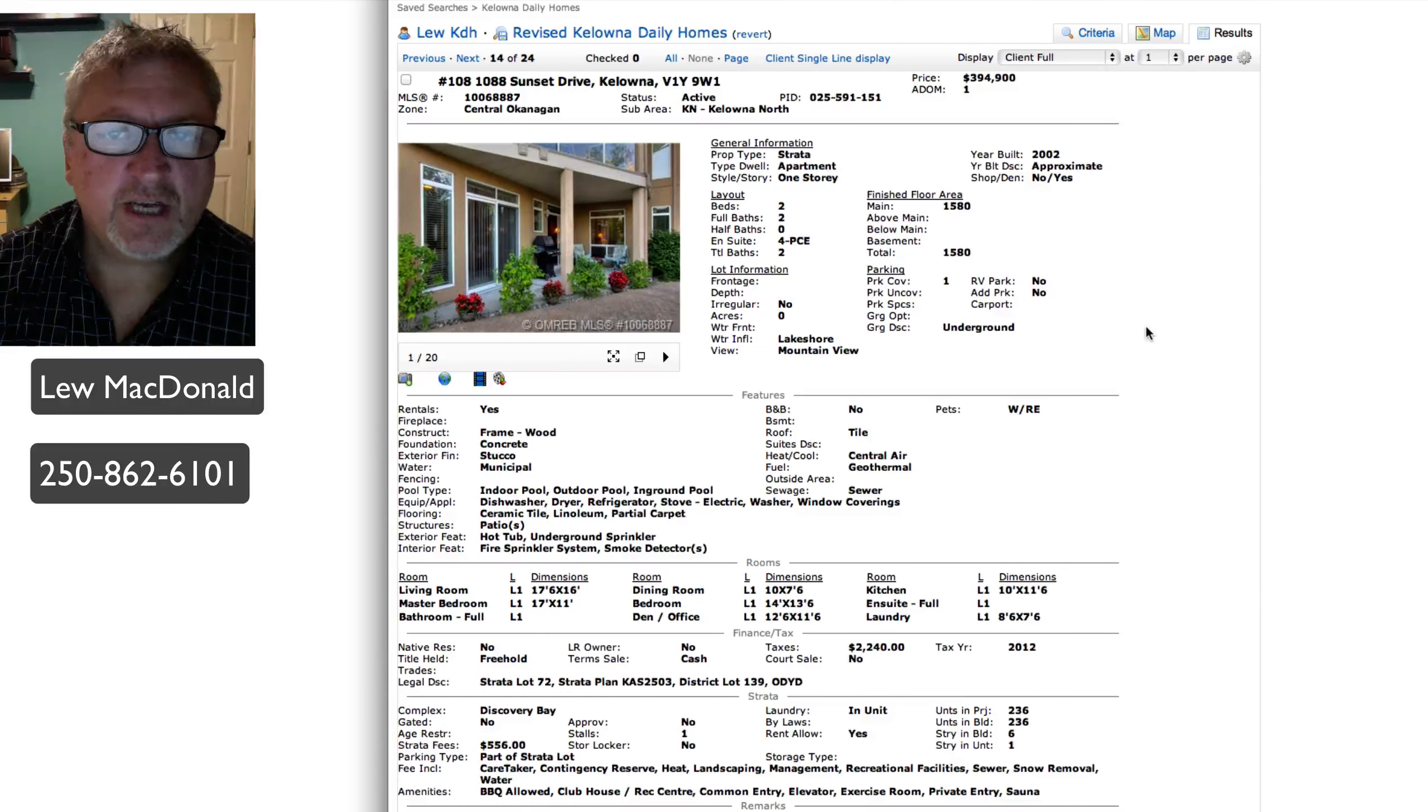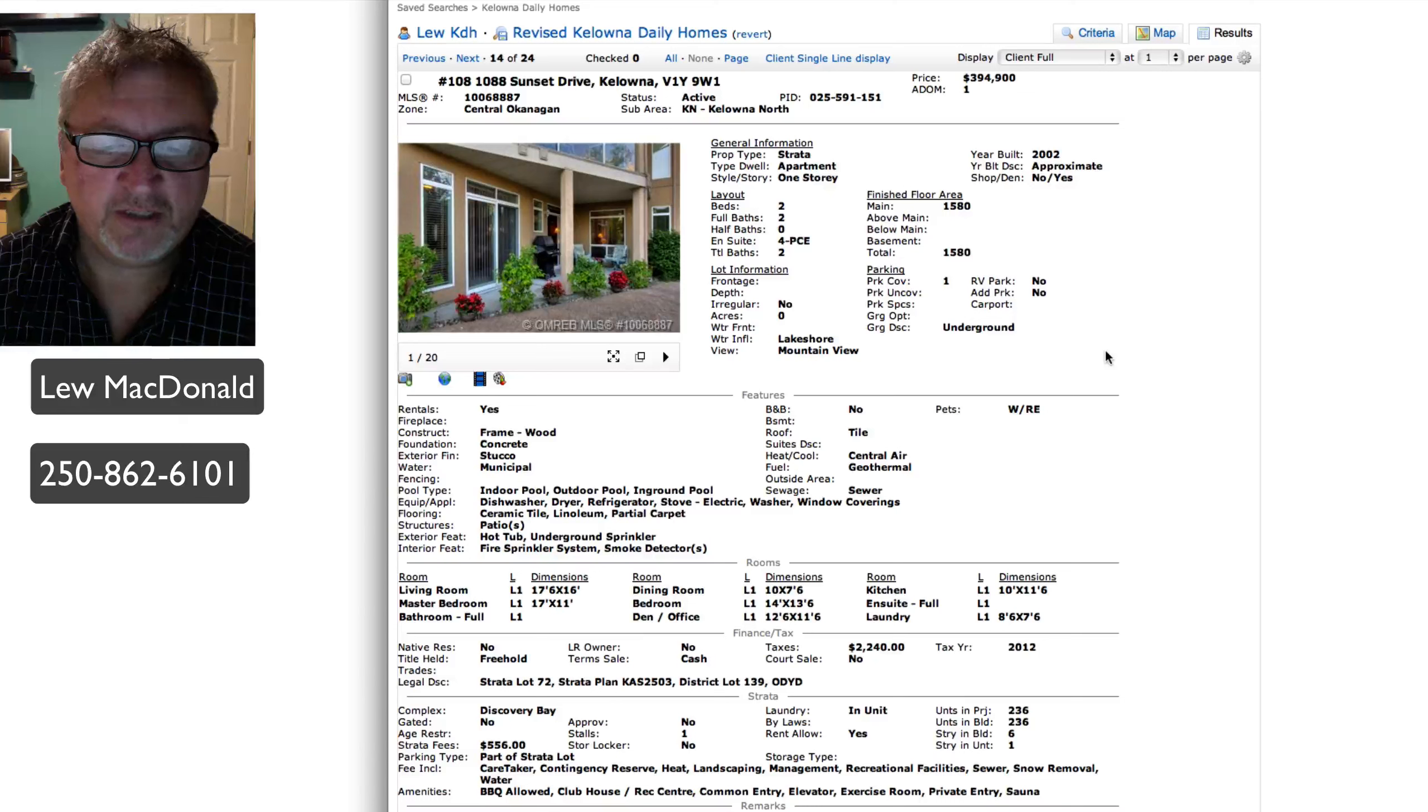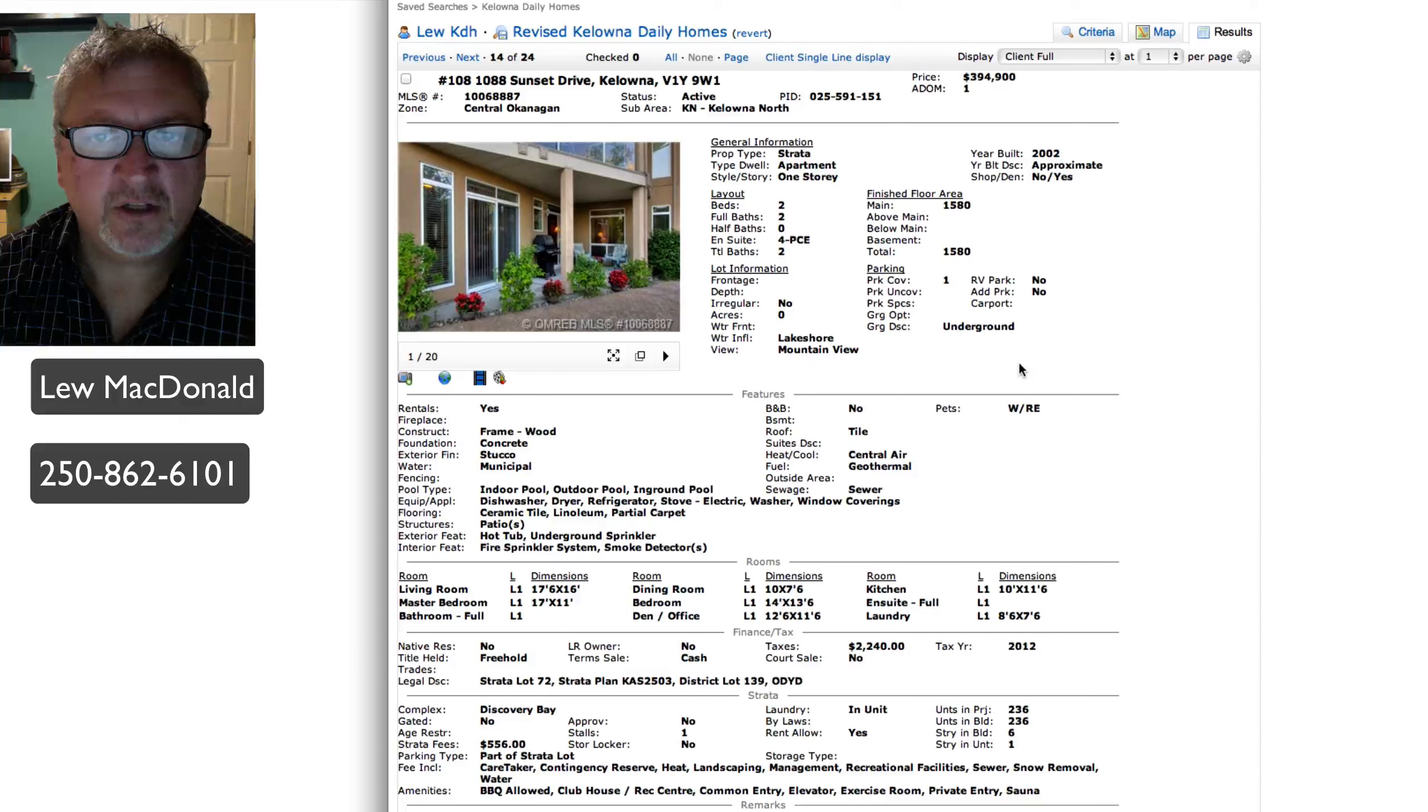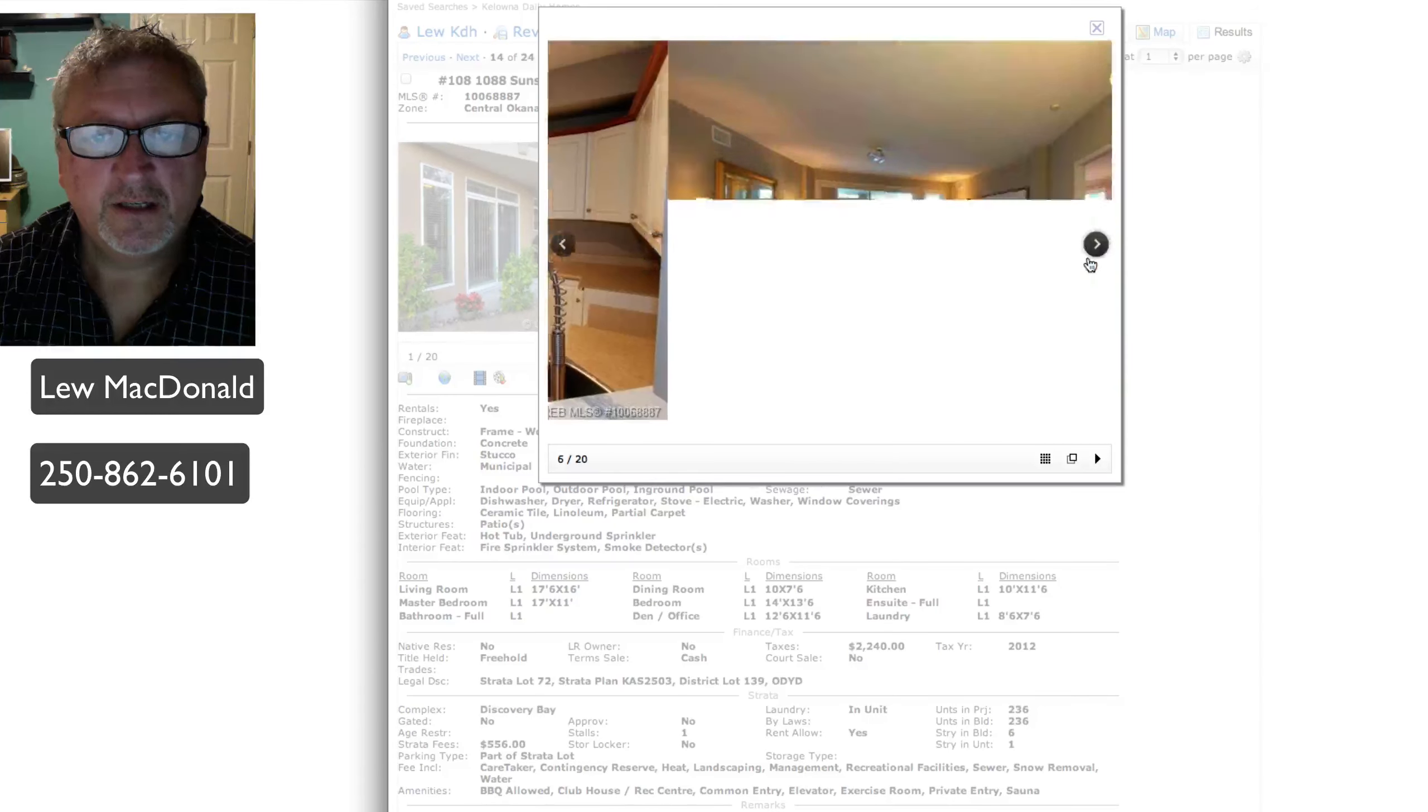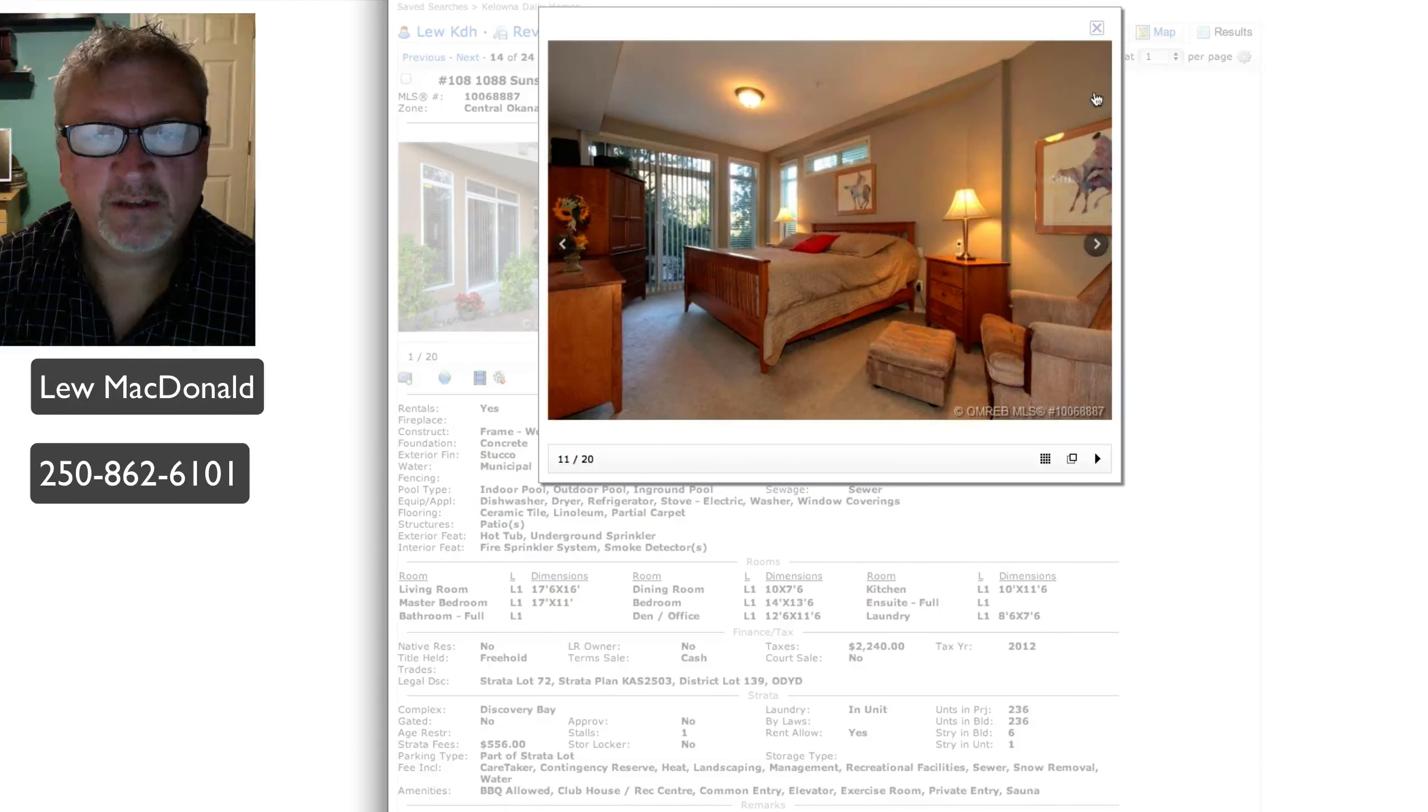Sunset Drive, first floor unit, built in 2002, priced at $394, 1,580 square feet. Spacious open plan with master bedroom ensuite on one side, second bedroom, bath, and den on the other. So the bedrooms are private from each other. Doesn't say anything about a boat slip or anything like that included. Definitely paying for location on that, being downtown in the core.